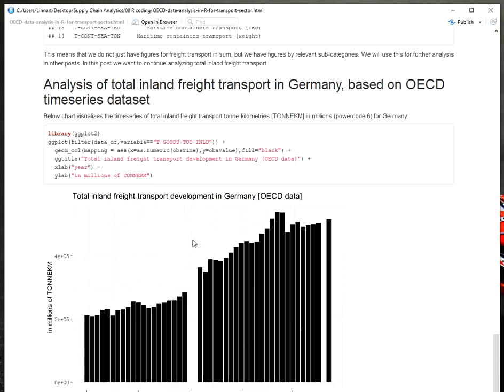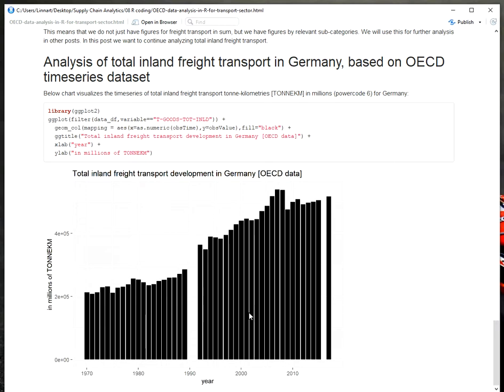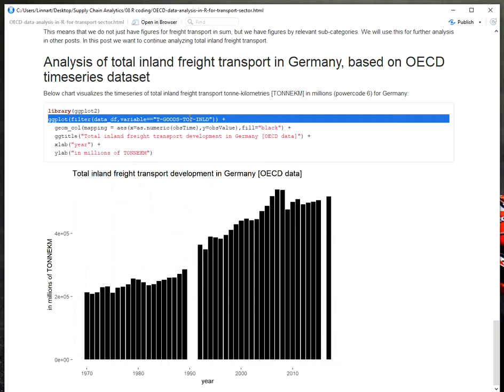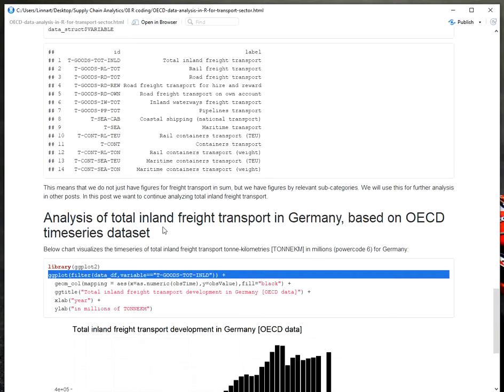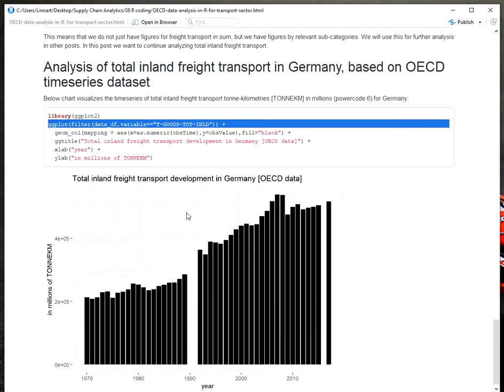And I just complete this example by making a visualization using ggplot2 where I simply show you the time series of the total inland freight transport from Germany from the beginning as available in the OECD dataset. So if you want to play a little bit with it and understand the workflow, feel free to go to the description of this video where there's a link to my blog and there you can find the full coding example. Thank you very much.